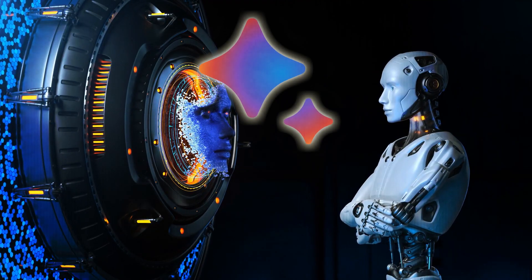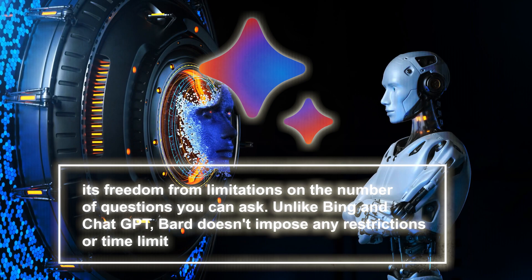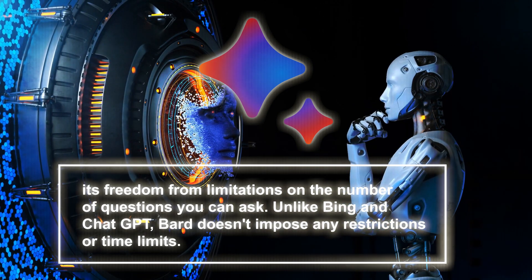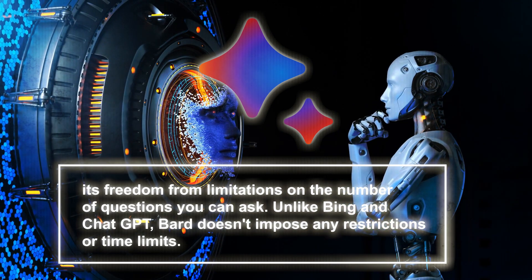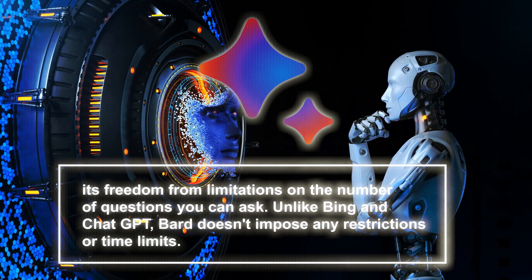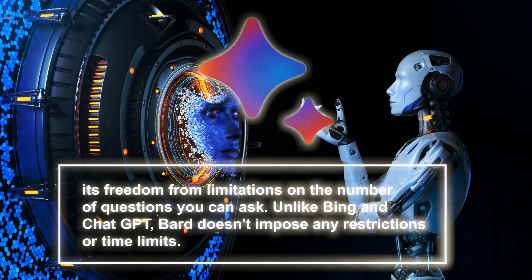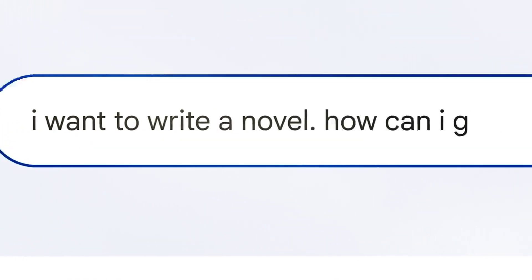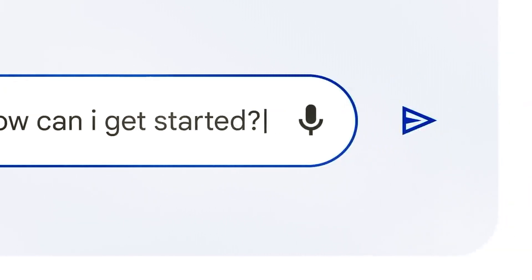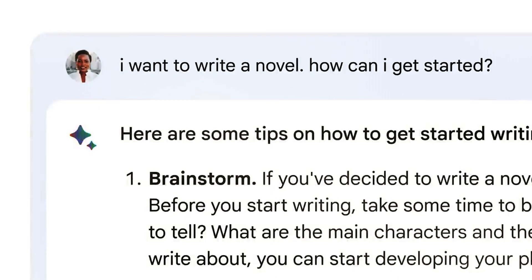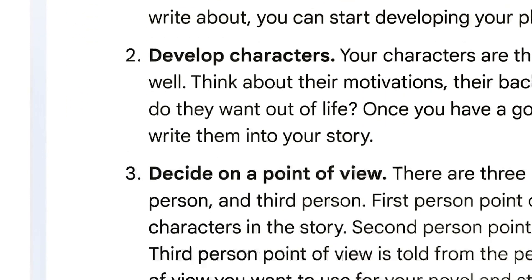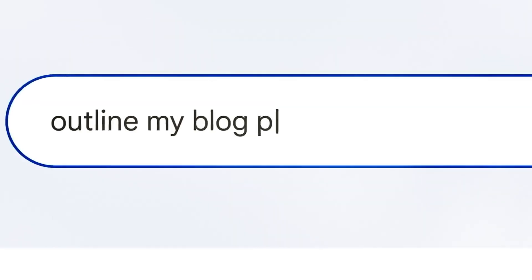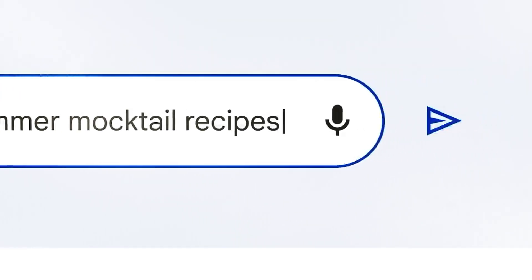What truly distinguishes BARD is its freedom from limitations of the number of questions you can ask. Unlike Bing and ChatGPT, BARD doesn't impose any restrictions or time limits. You can keep asking questions without constraints, although it's worth noting that BARD tends to provide detailed and wordy answers, so be prepared for in-depth explanations.